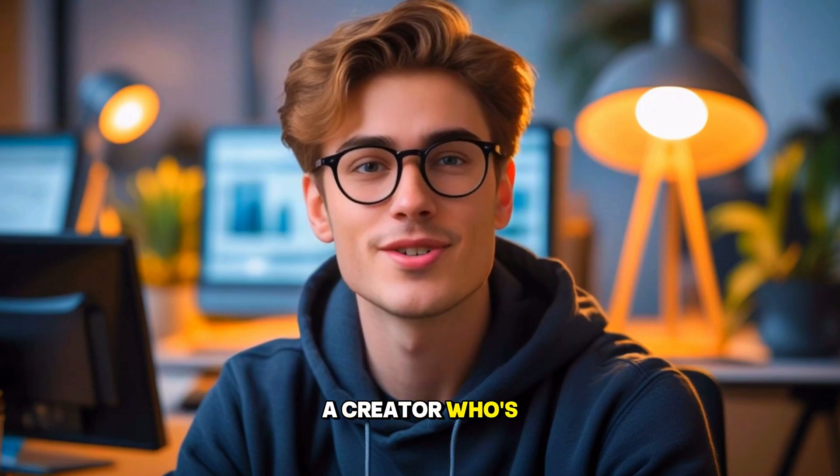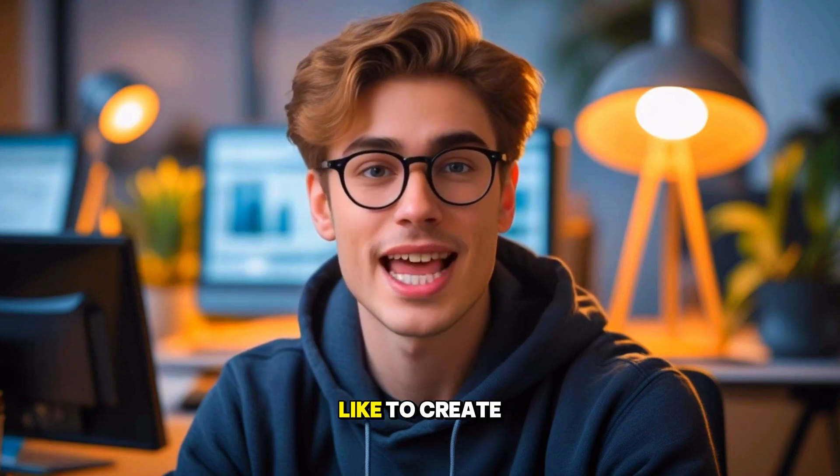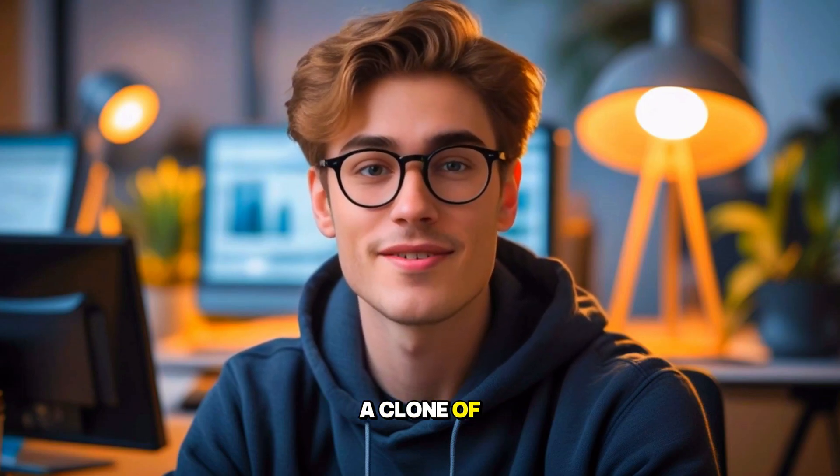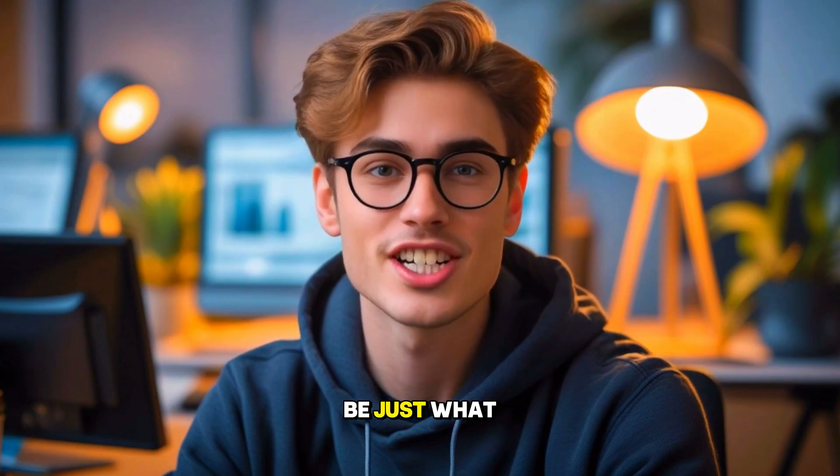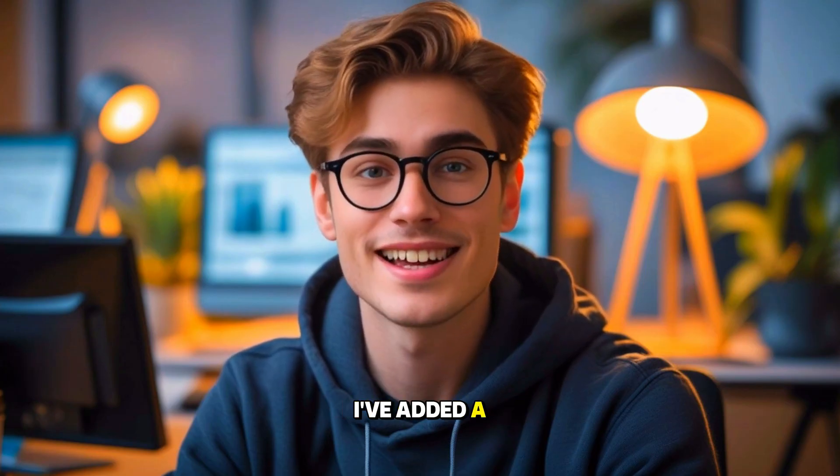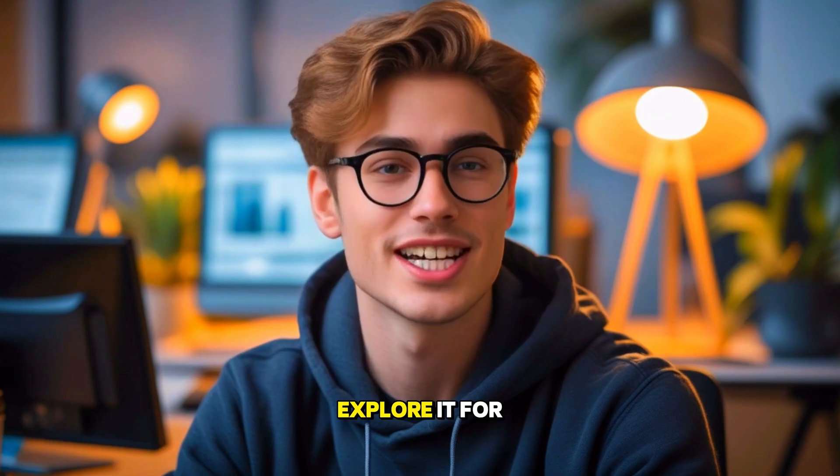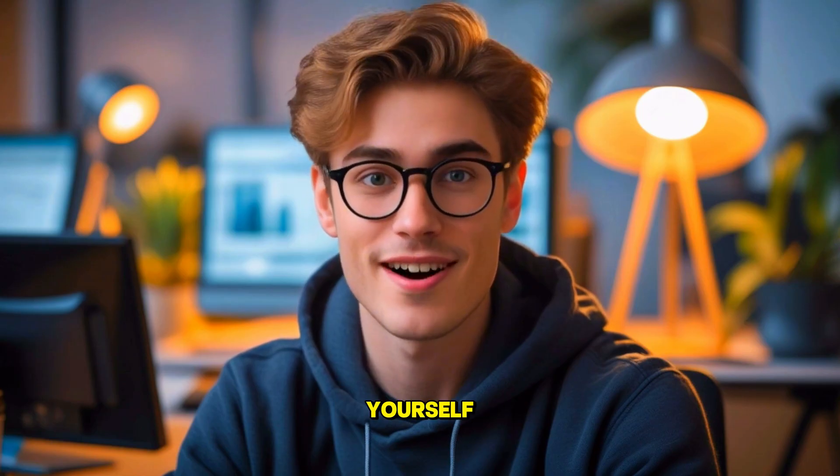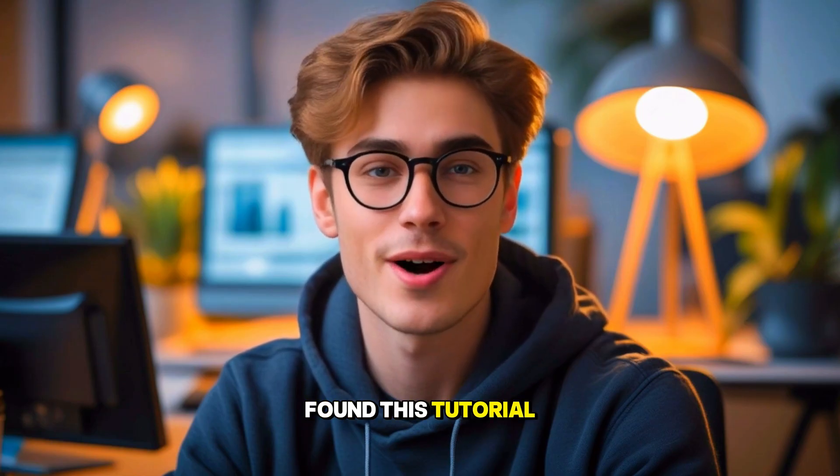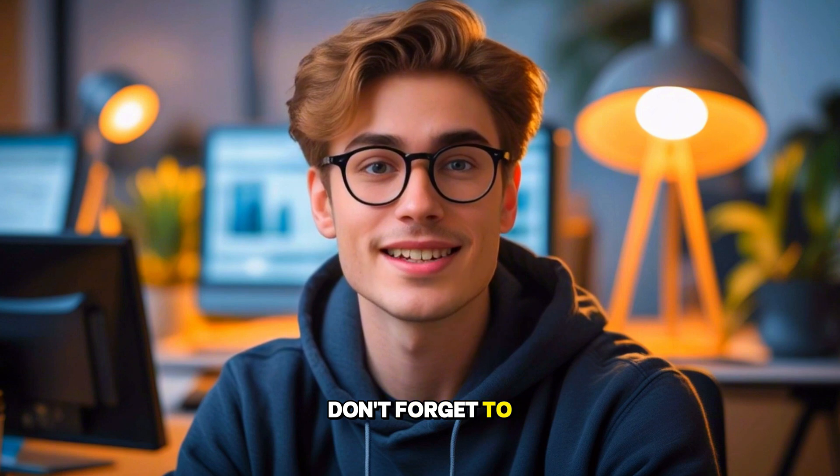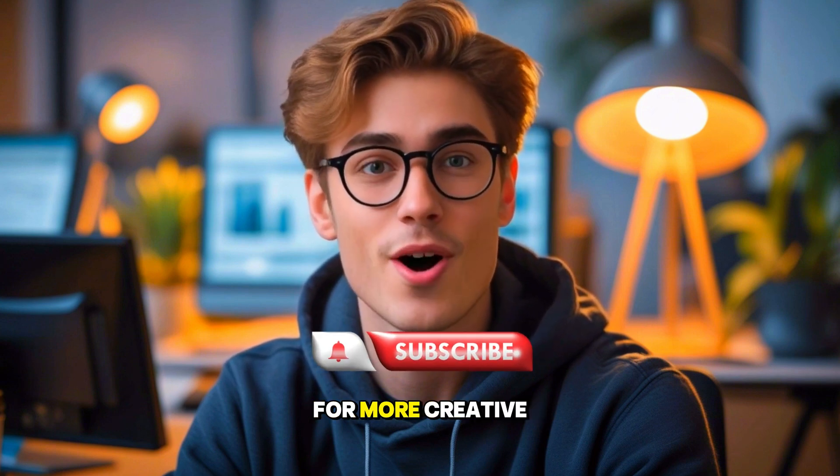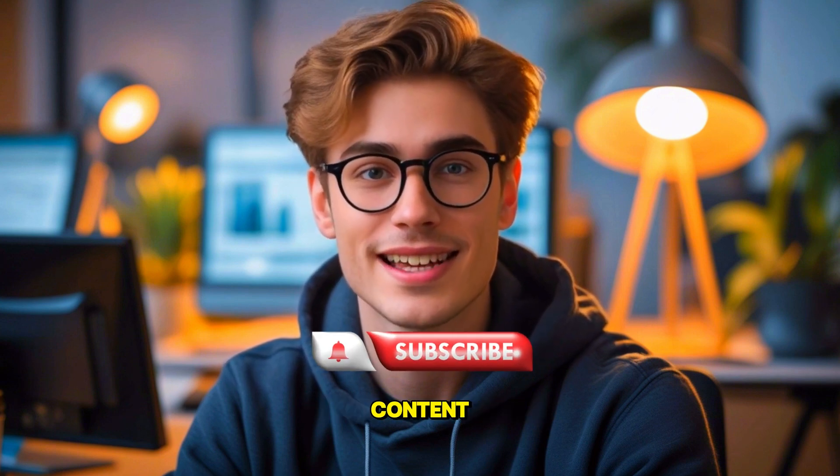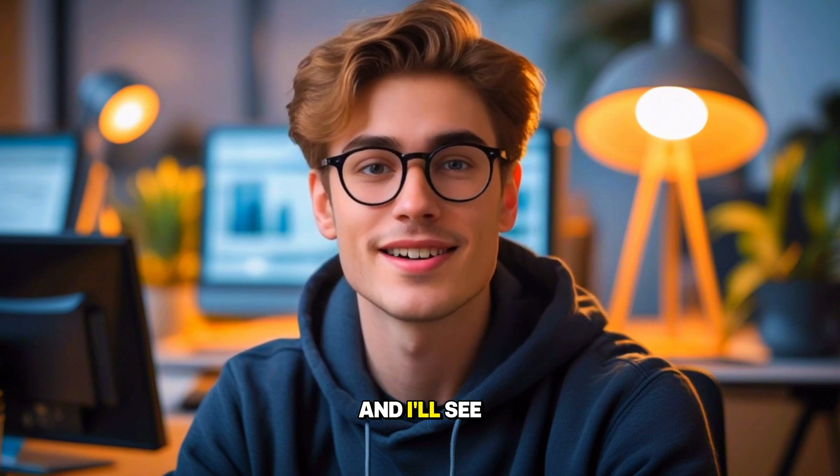So, if you're a creator who's a little camera shy, or if you'd like to create a clone of yourself, then HeyGen could be just what you need. I've added a link in the description below so you can explore it for yourself. I hope you found this tutorial helpful. Don't forget to like, share, and subscribe for more creative content. Thanks for watching, and I'll see you next time.